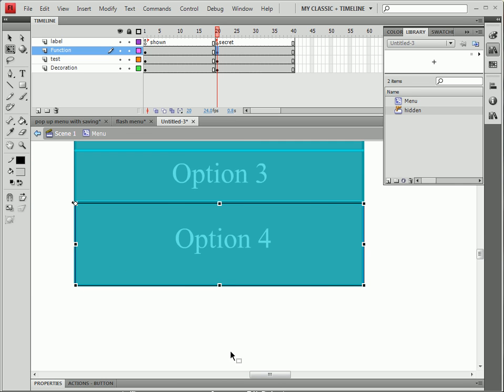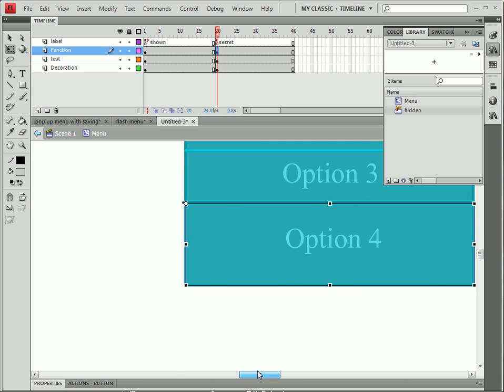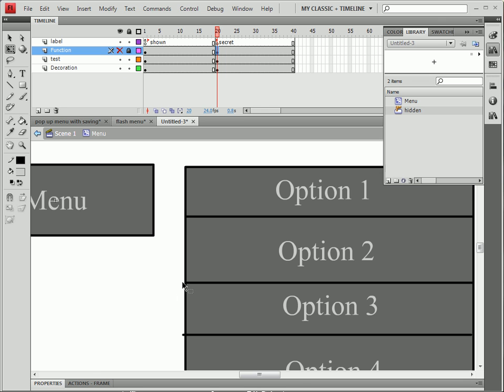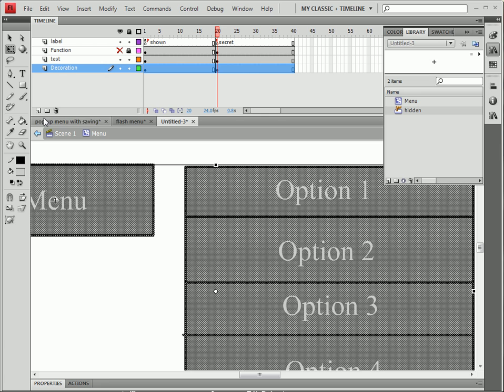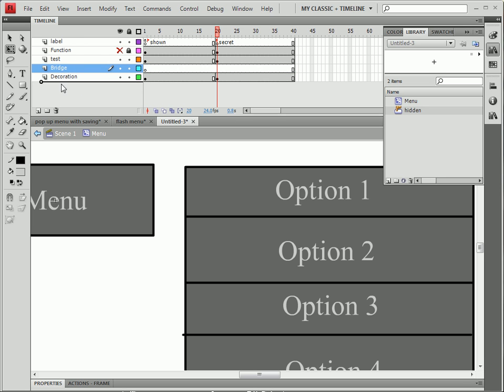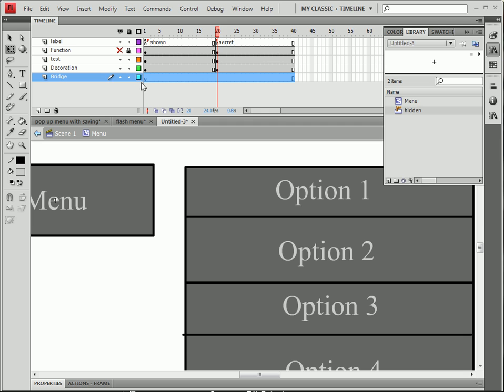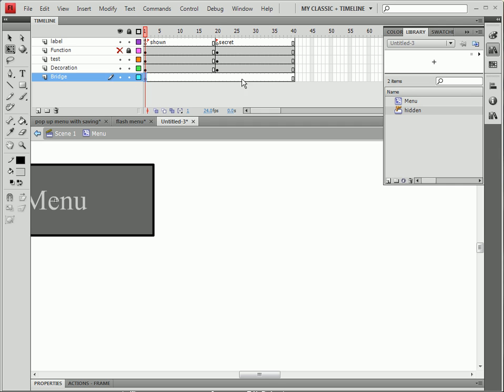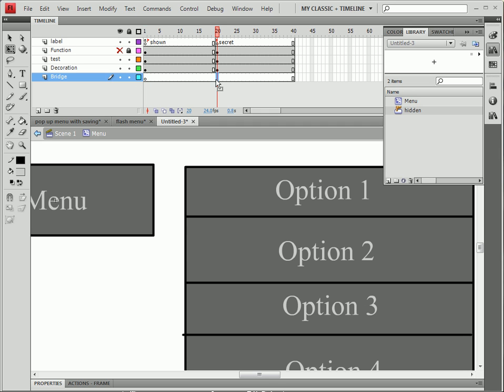Now note that I put all these inside the functions layer. I'm going to lock it and make it invisible so that it doesn't bother my eyes too much. We're going to make a new layer. We're going to name it to hidden.